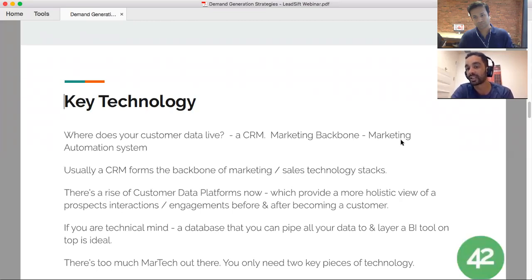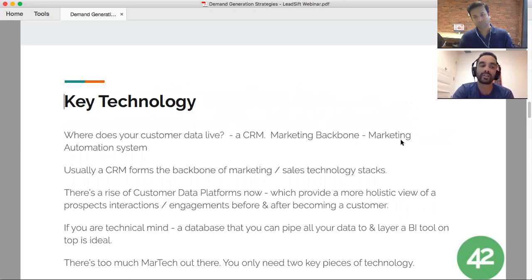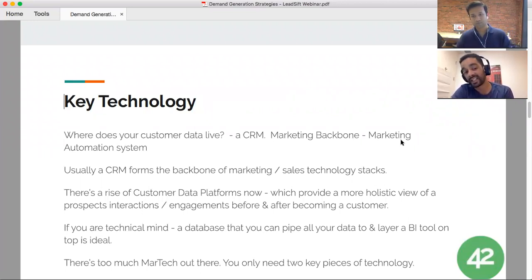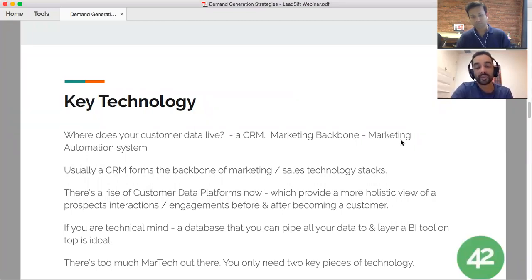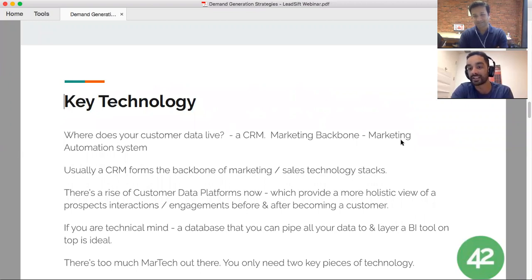When all your data lives in separate systems, there's work involved to integrate everything and make sure data flows — for example, sales data flowing into marketing automation. Alternatively, if you're technically minded, you can use a database like Redshift with something like Segment to pipe activity data in, then layer Tableau, another BI tool, or Google Data Studio on top. There are six to seven thousand marketing technology vendors out there, but at the core you only need two.